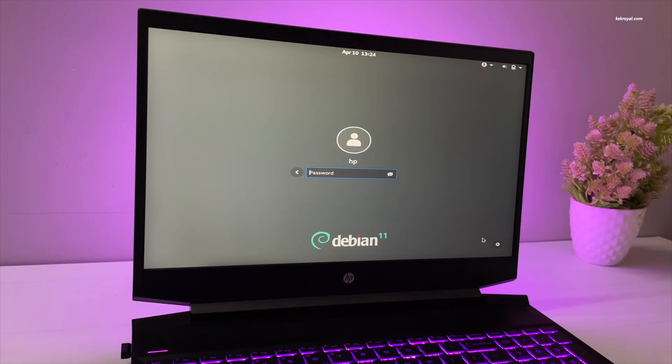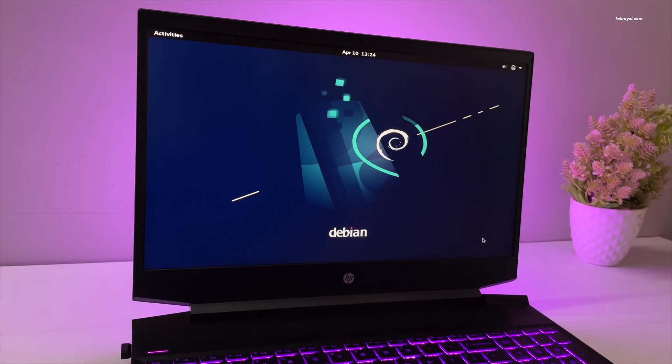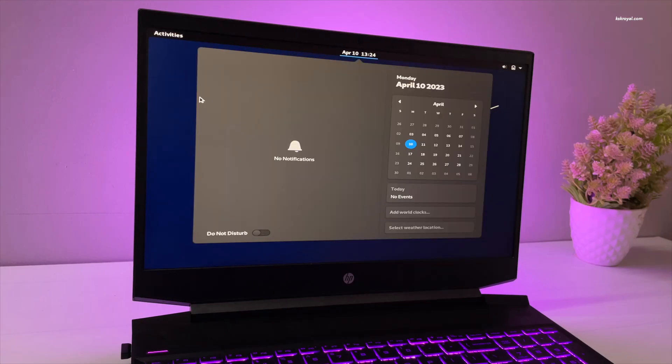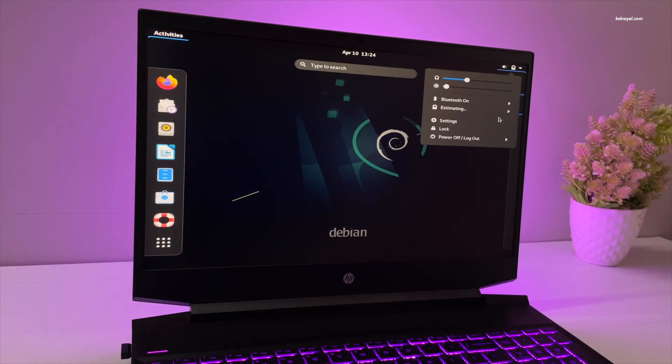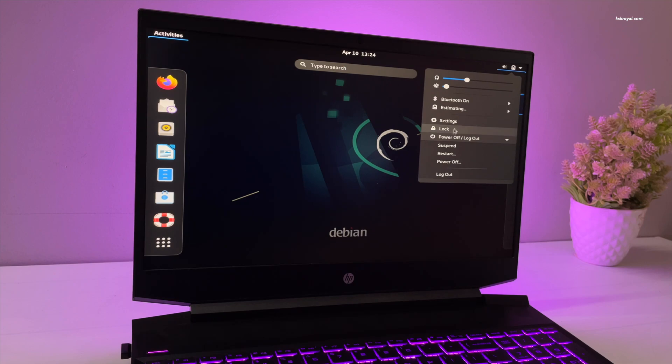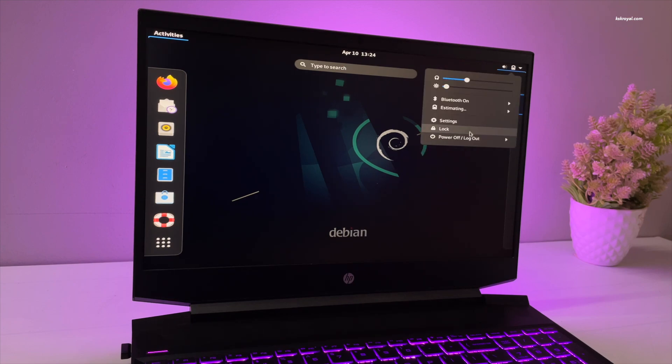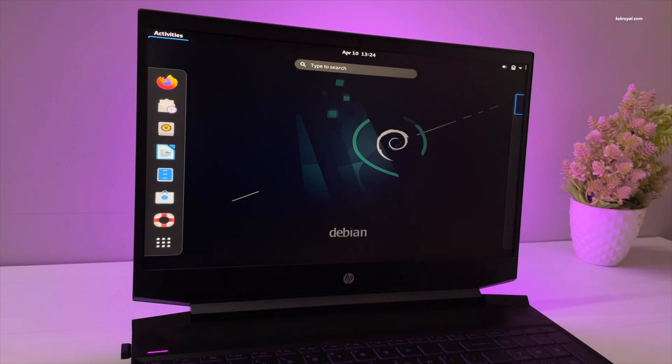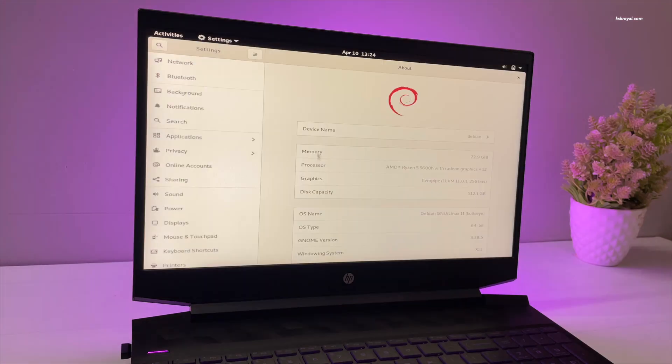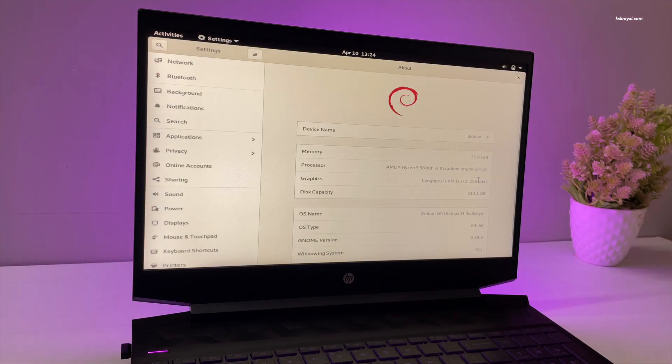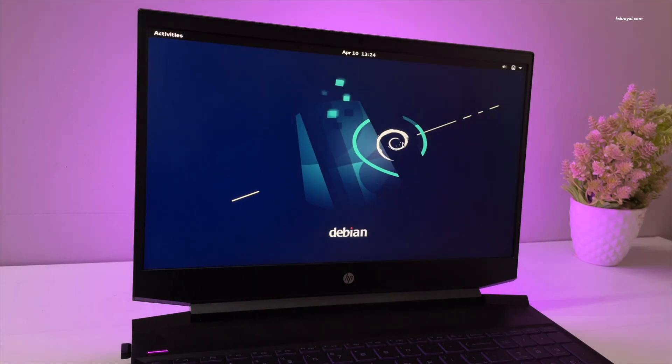Now enter the new password to login. This is another way of resetting the forgotten login password on Linux systems, and this method will work on any Linux distribution. And that's pretty much it. Let me know what you think about it. If you have any queries, post them in the comment section down below. Thanks for watching this video. This has been KSK Ryle. I will see you in the next one.